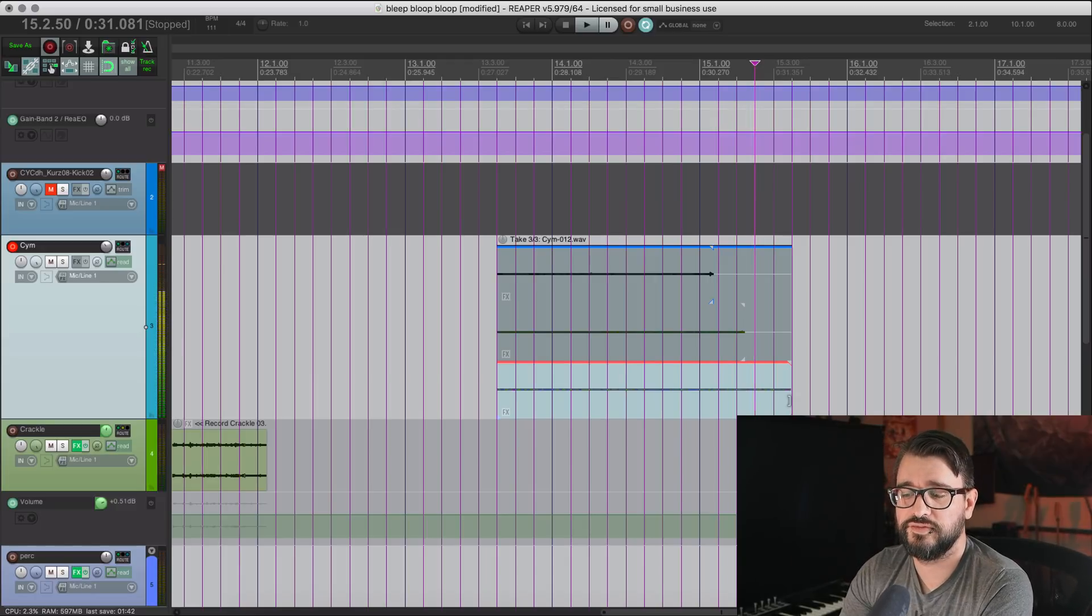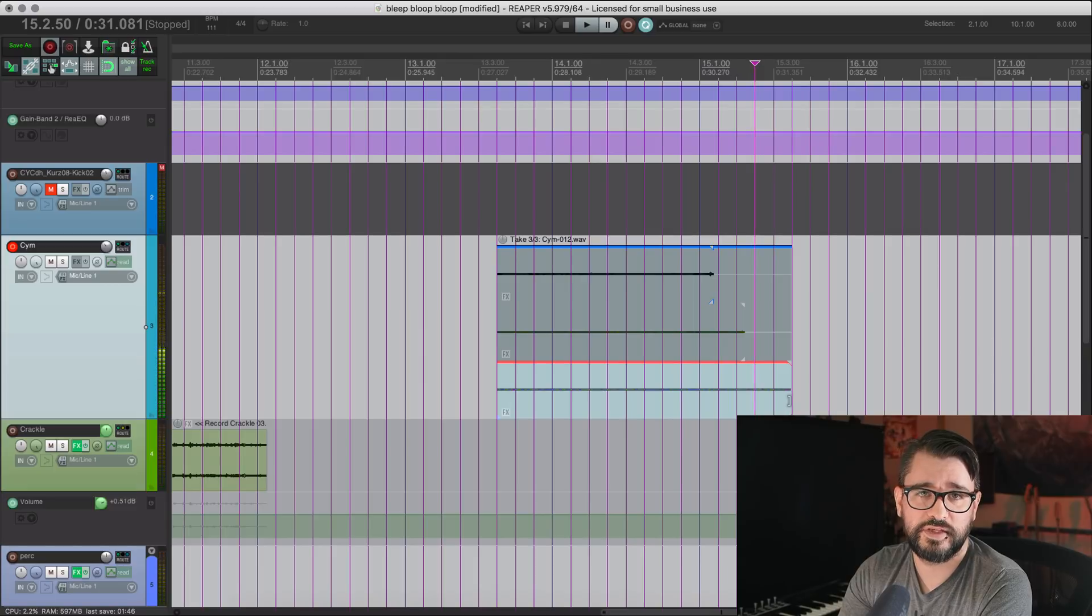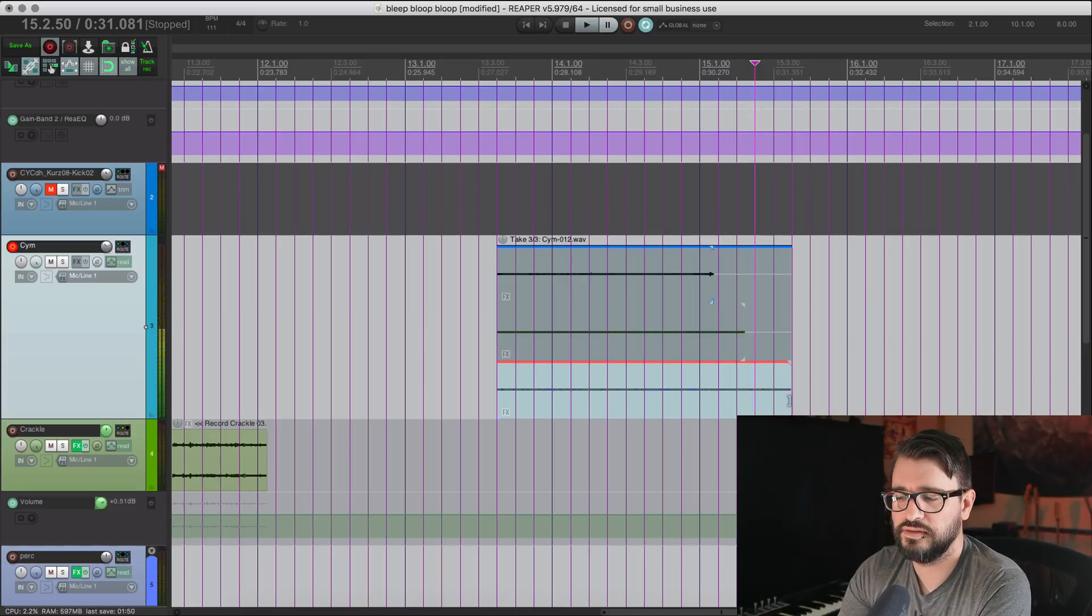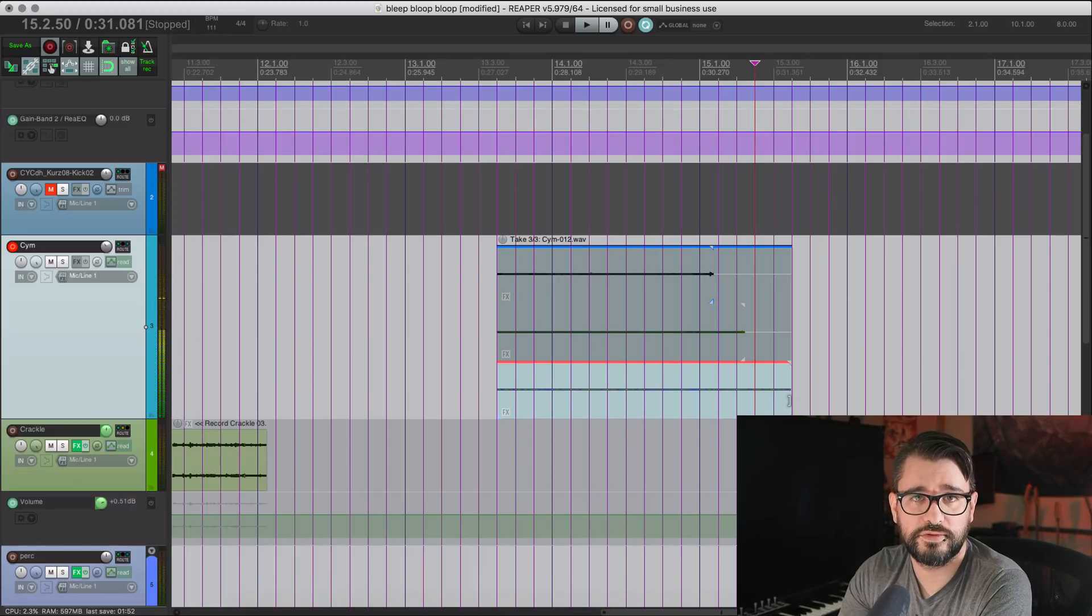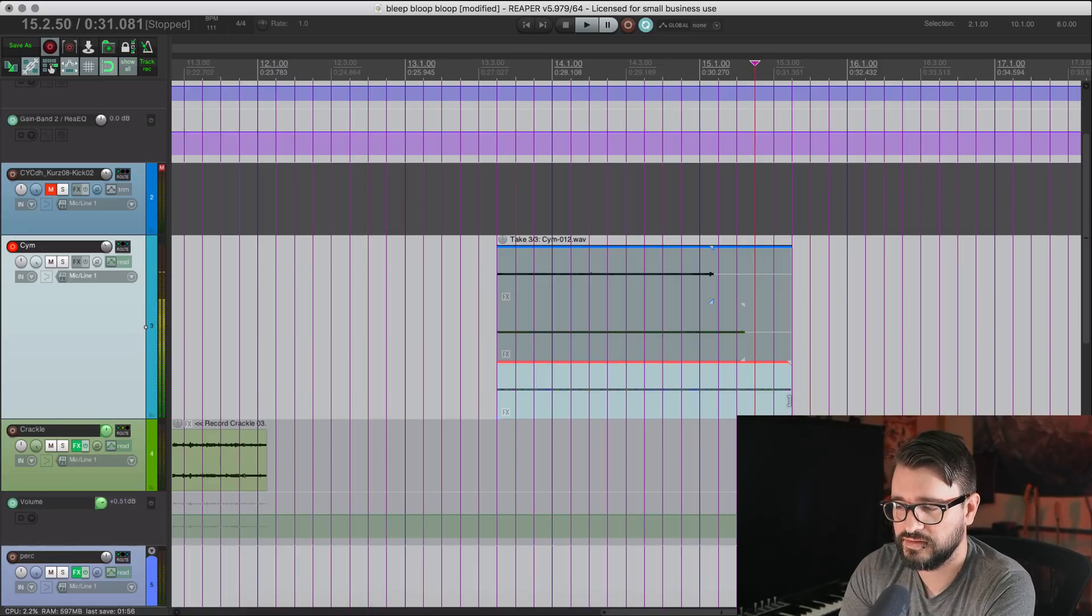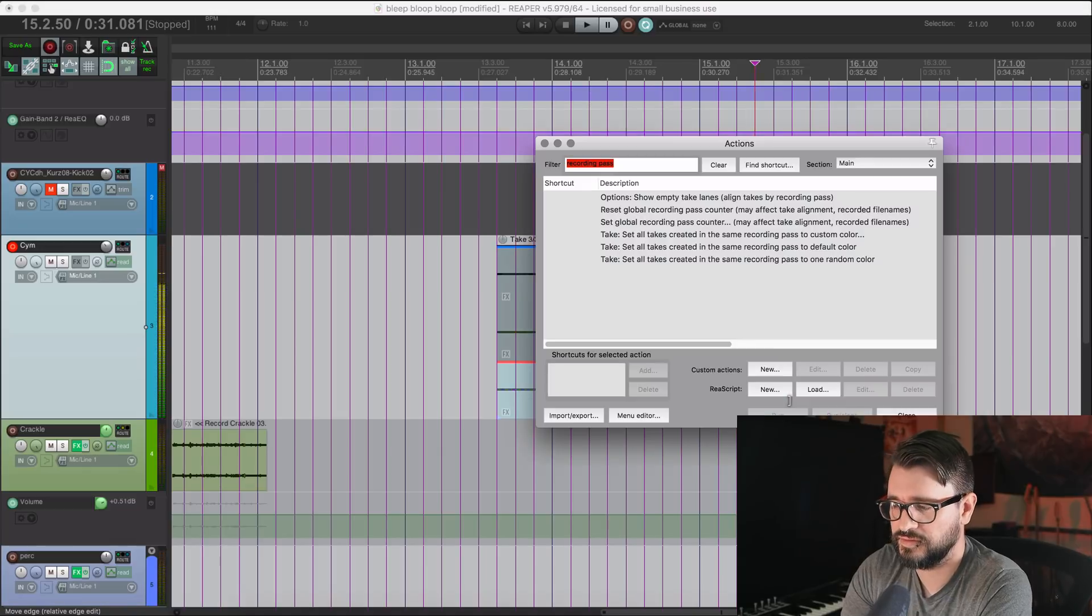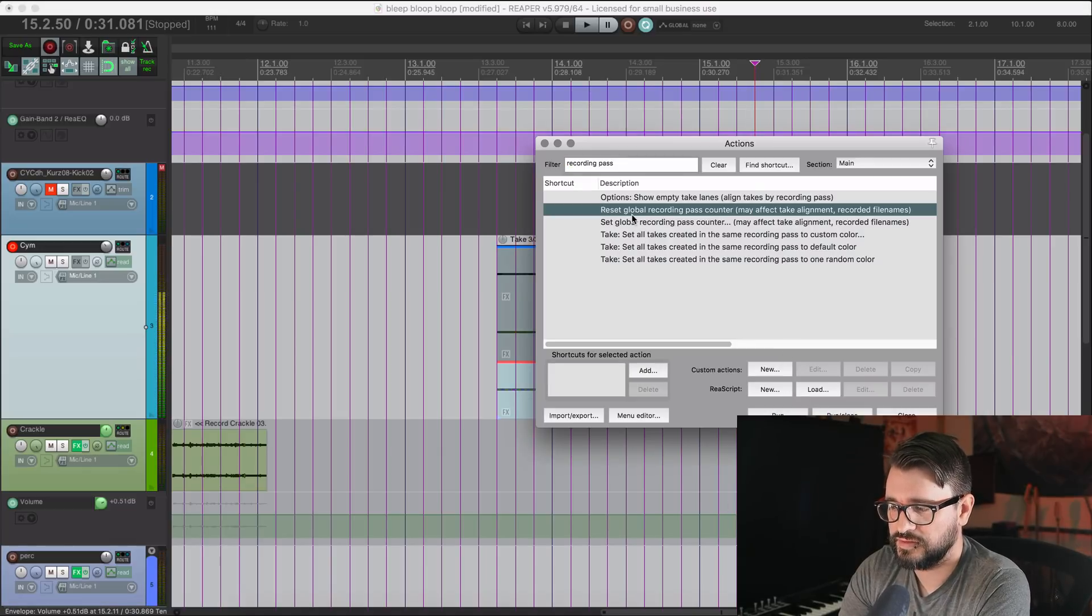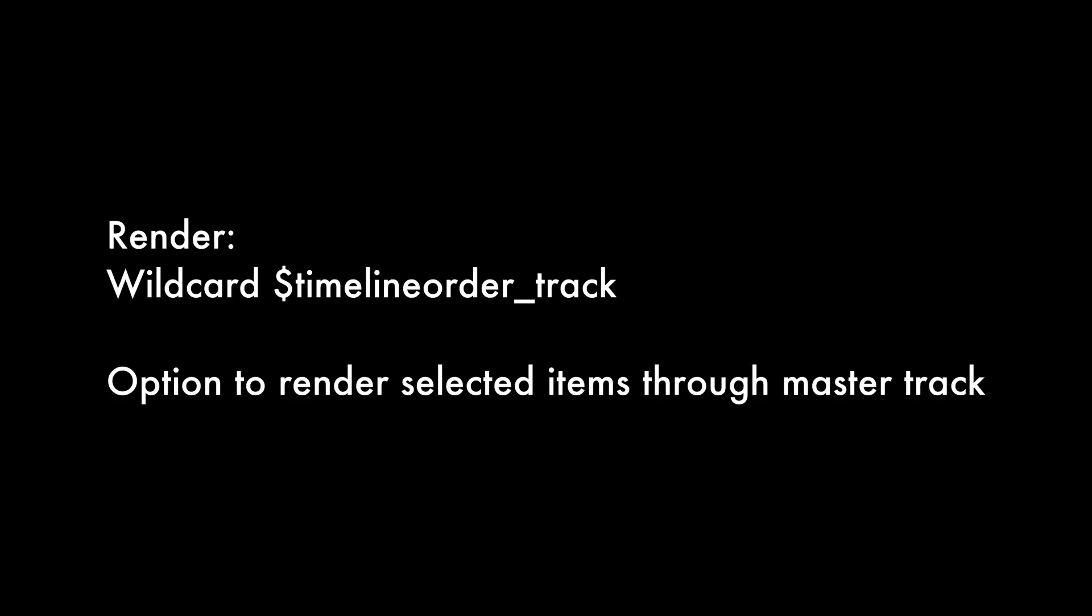So this is just going to keep track of the number of recordings that you do in the project. And if you manage it well, it's going to keep your take numbers in line with the recording tabs, the number of times you ever hit record in the project. And if you want to reset all the numbers back to zero, there is this other action reset global recording pass counter.